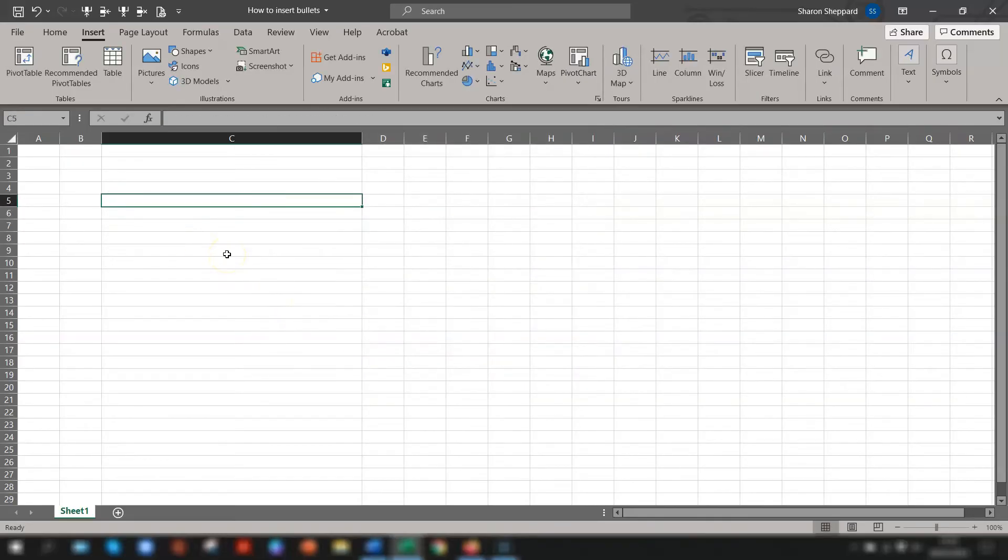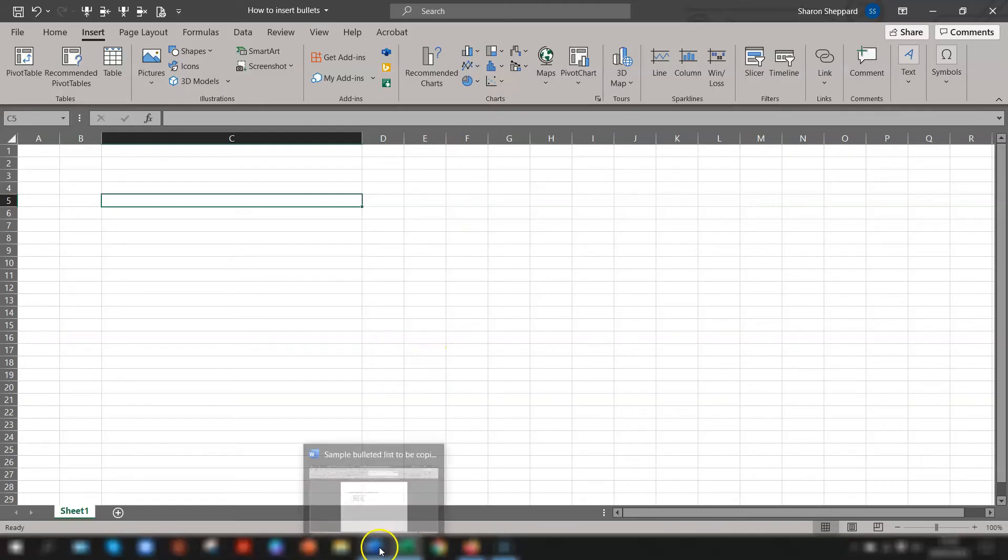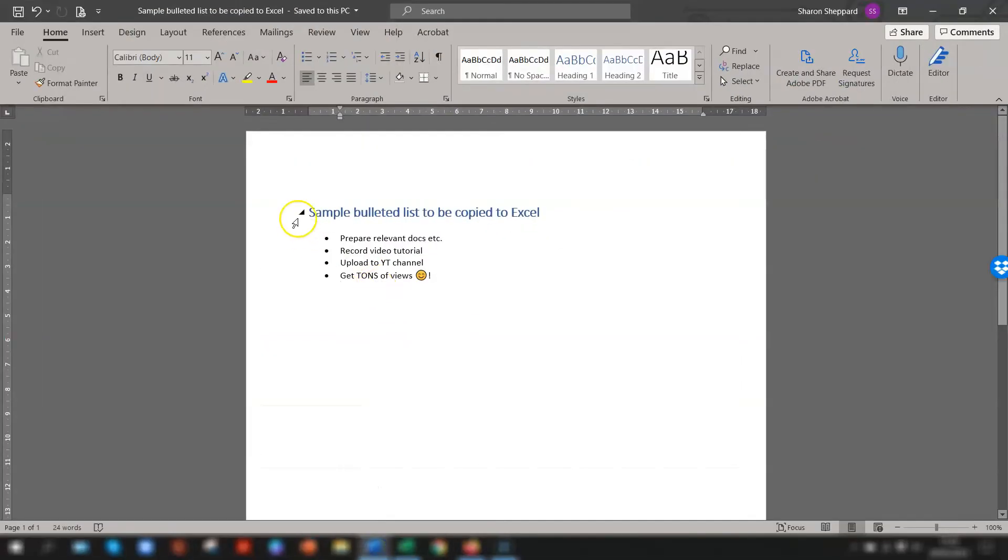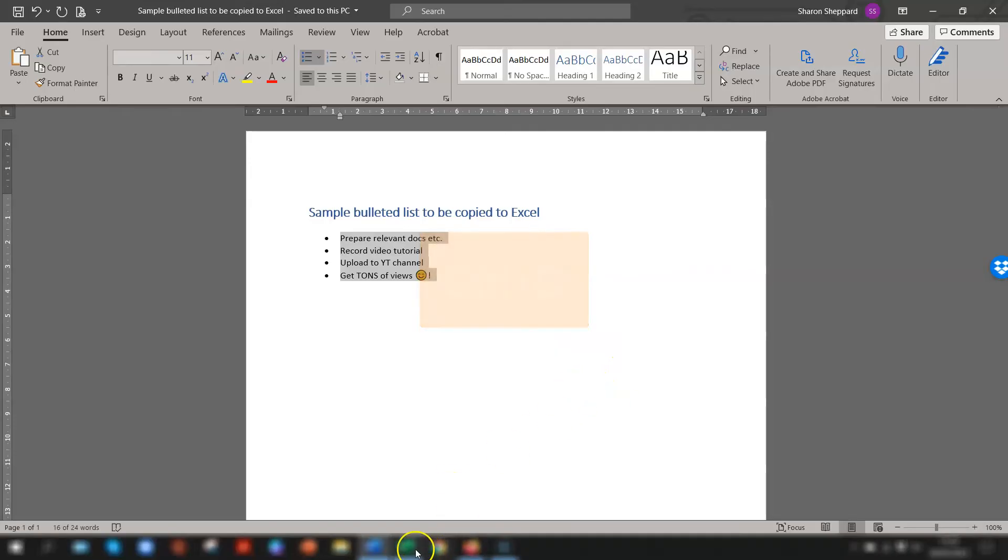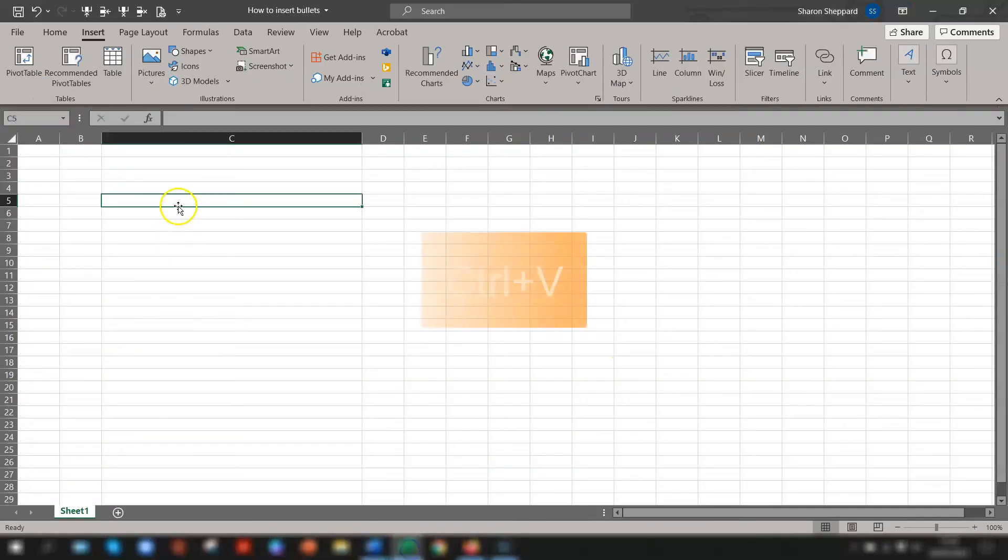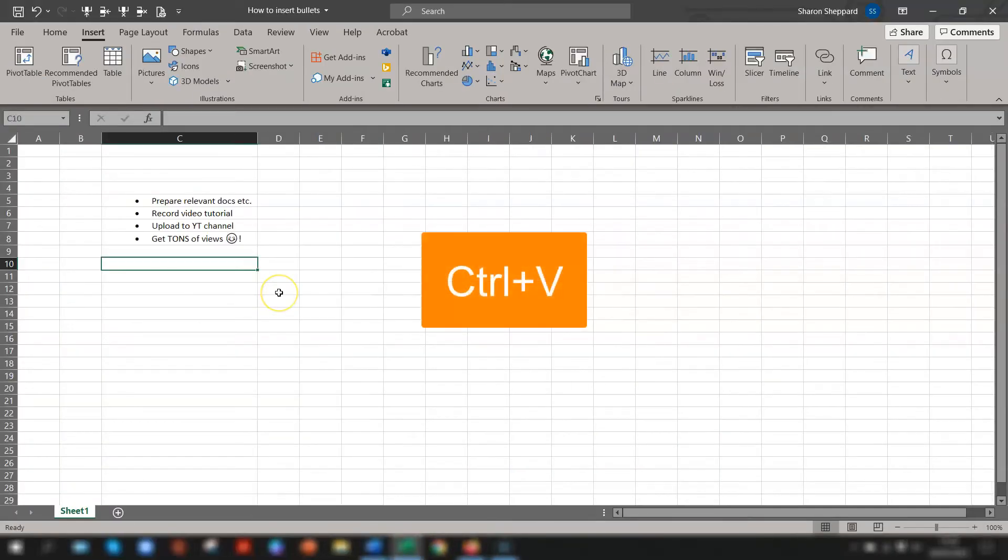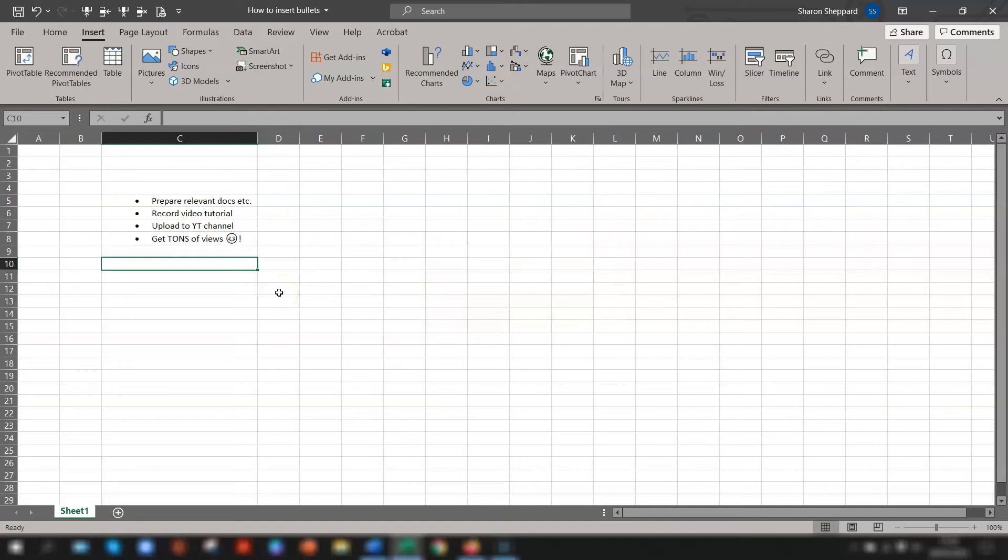Another way of inserting bullet points is if you have a Word document with a bulleted list already there and you just want to copy and paste it into your spreadsheet. So we'll go to one here. You just highlight the text, Ctrl C to copy, go back to Excel, Ctrl V to paste. It will paste one bullet per row.